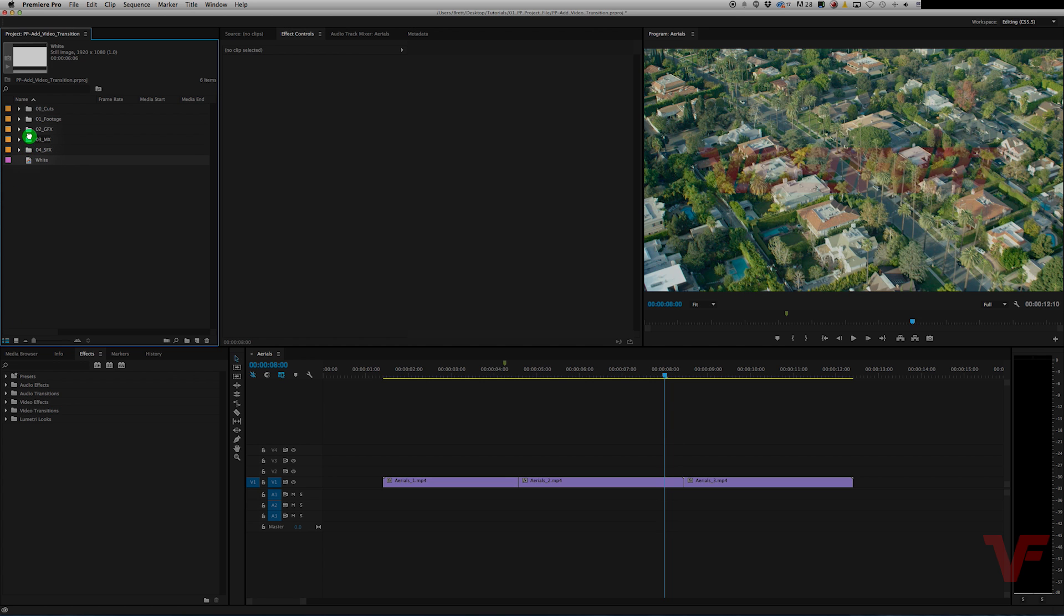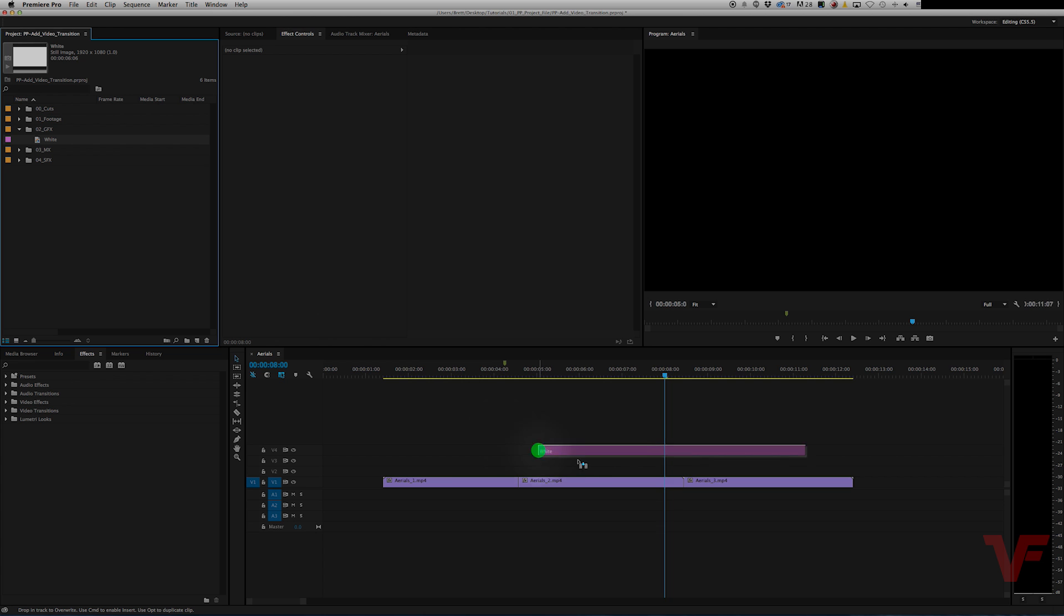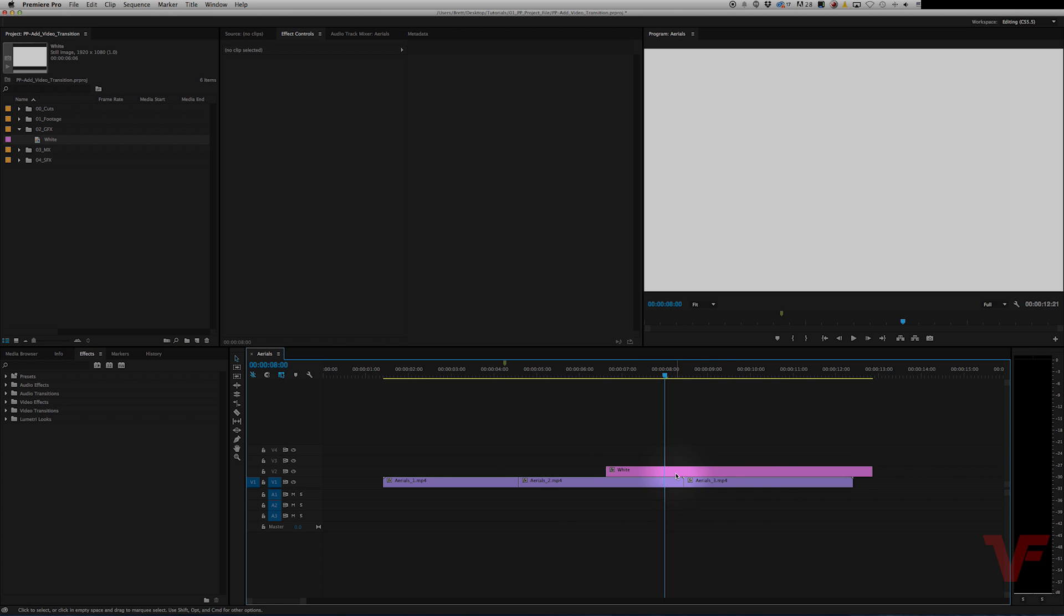Let's go ahead and drag this into our graphics folder. And then let's take this and drag it onto our timeline so it's over one of the cuts that we have on our footage.